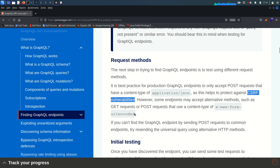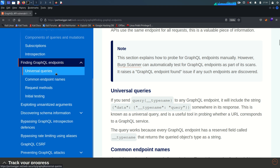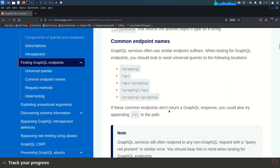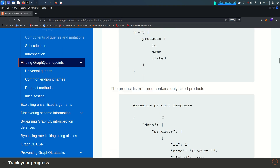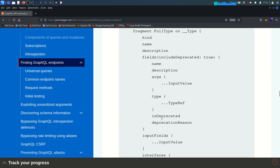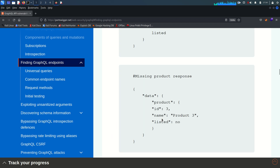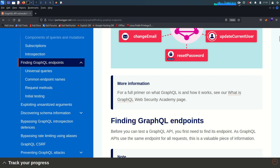I would highly recommend you read all of this — it is very important. That's it for this video. In the next video we will solve the first lab of GraphQL. Hope you understood, see you in the next video, bye.